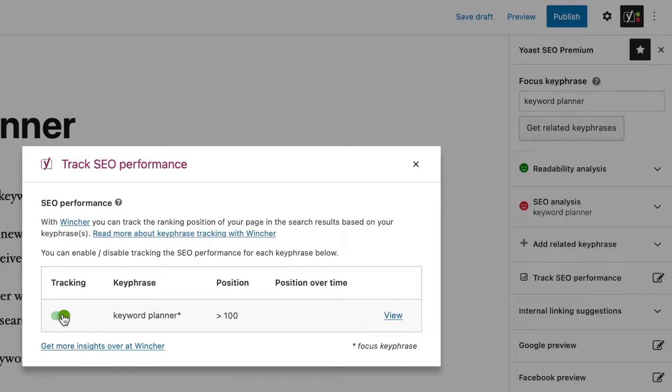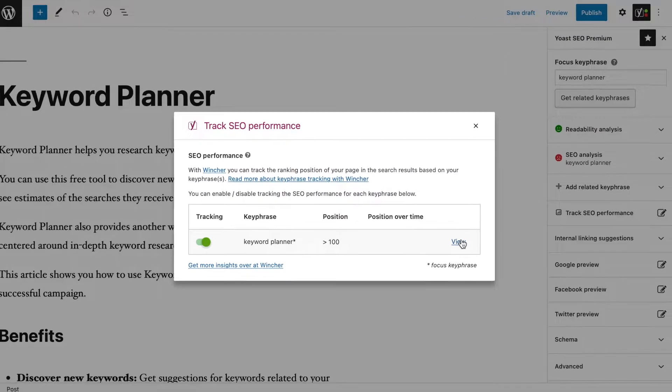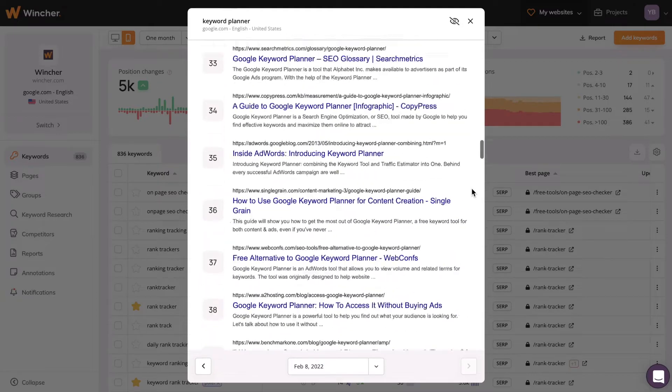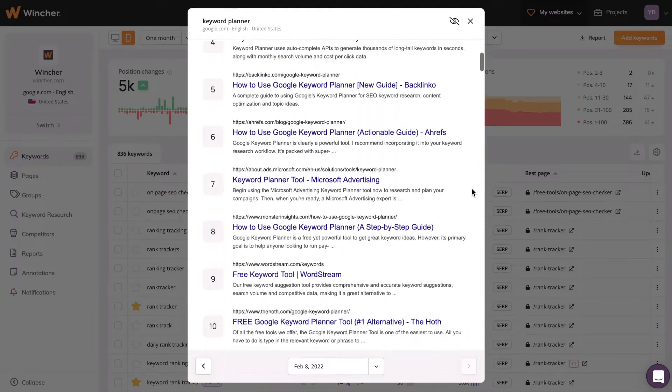In case it's off, switch the toggle on. Click on the View link right here if you want to see the position of your site in search results.